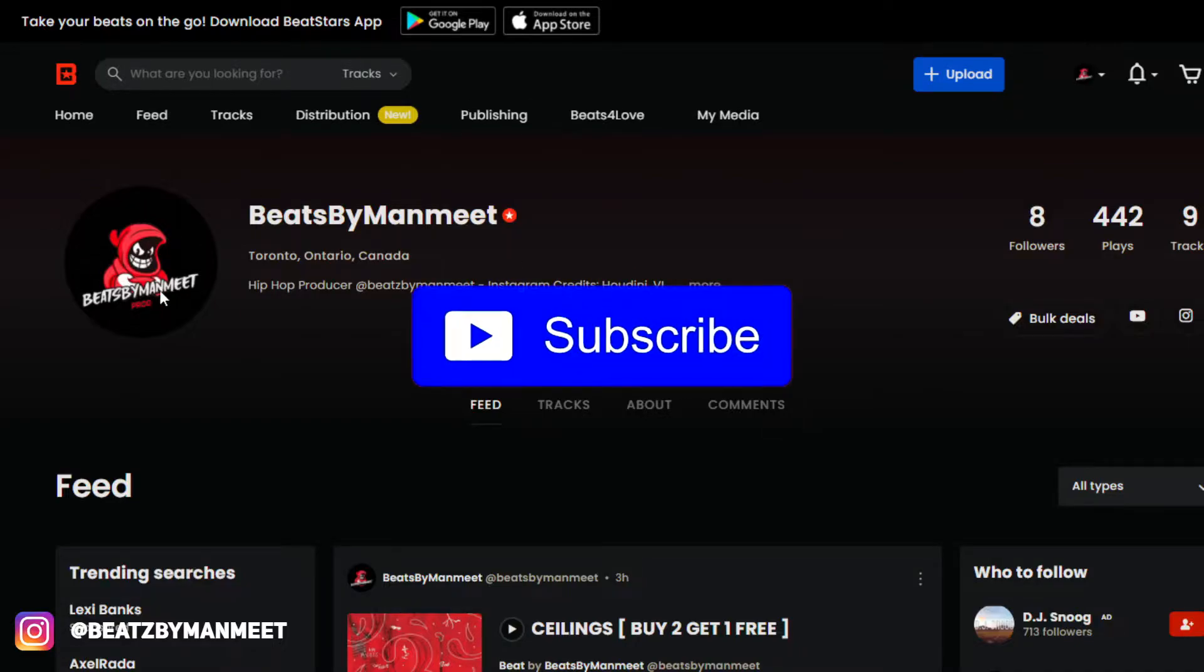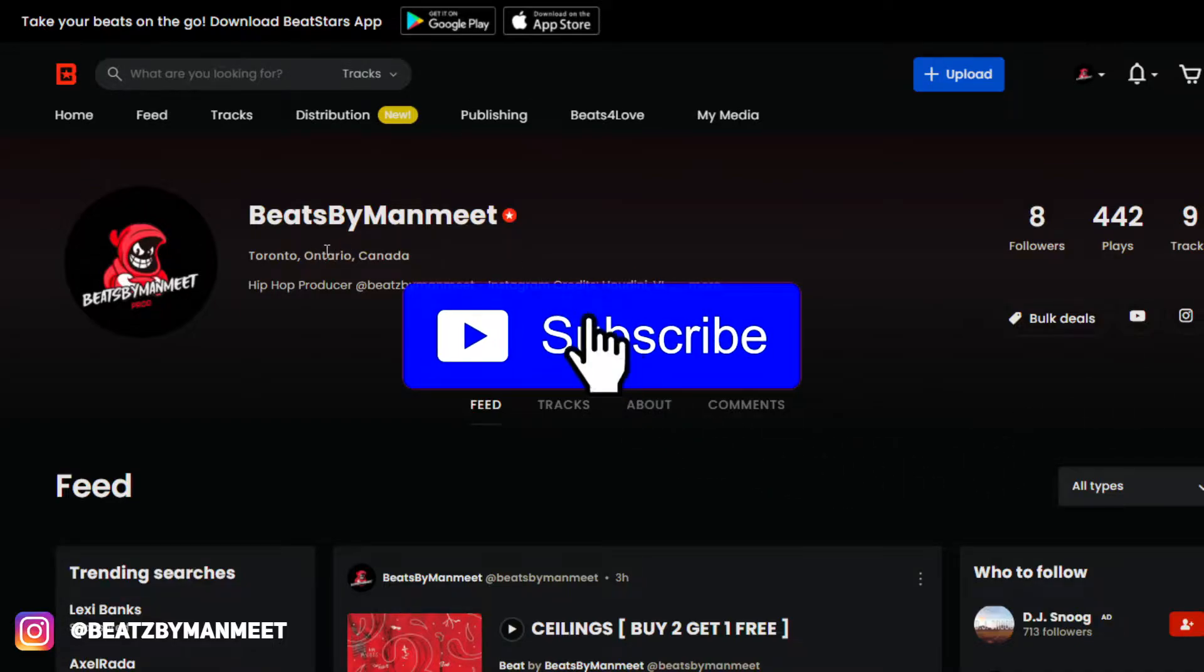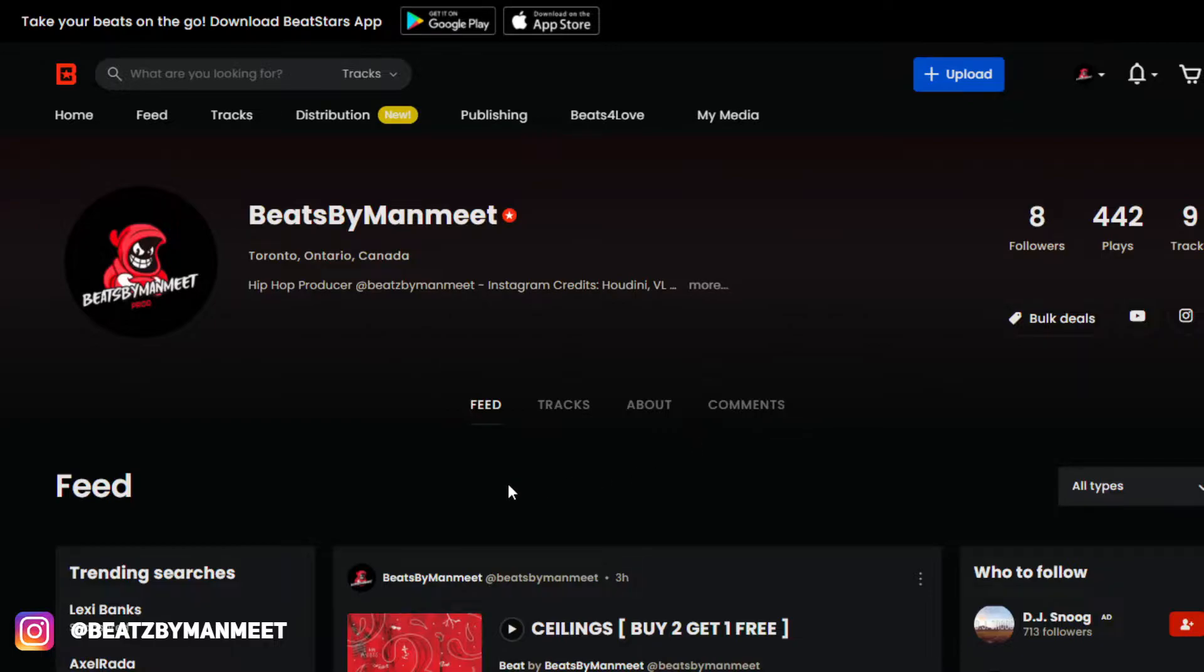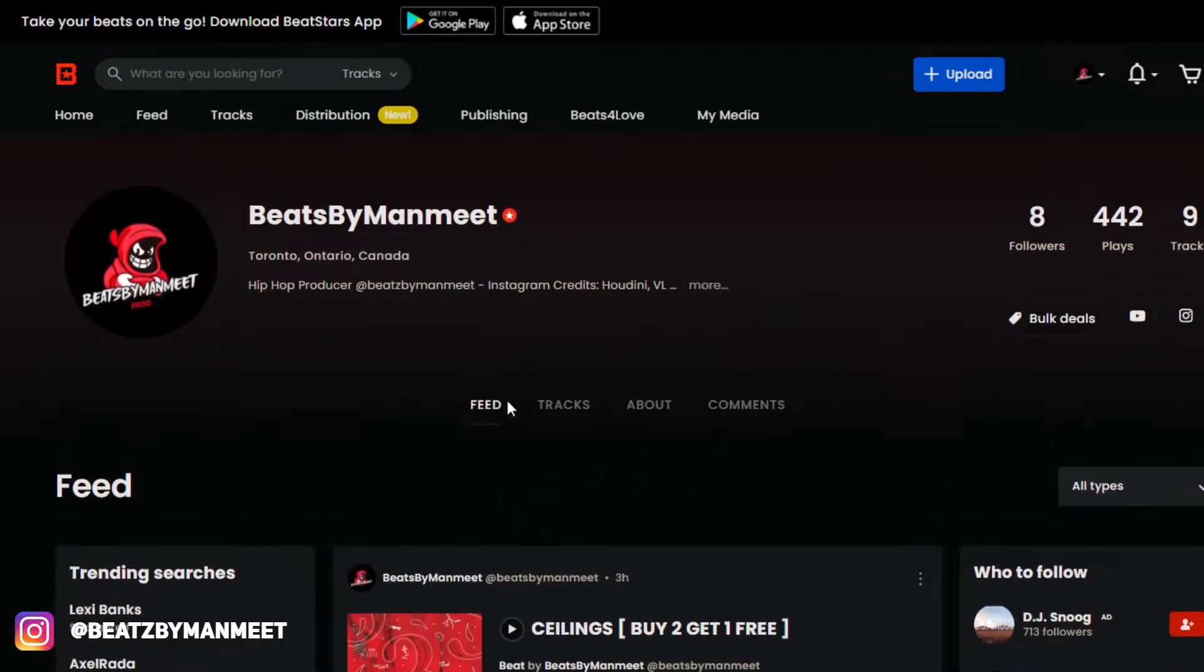I'm going to be going through some tips that will help you guys make better uploads. These tips will help you sell way more beats on BeatStars, so let's get into it.